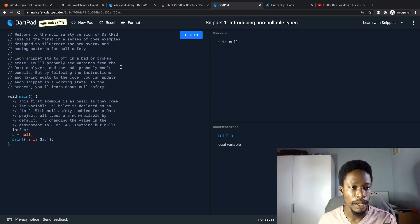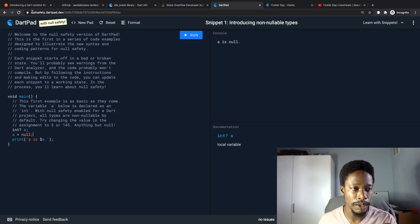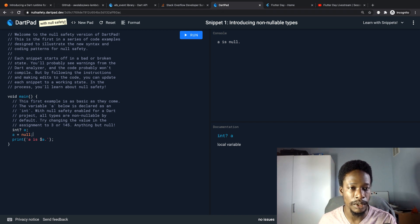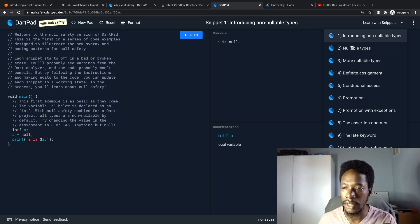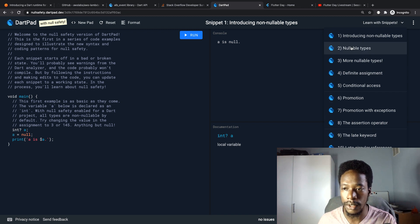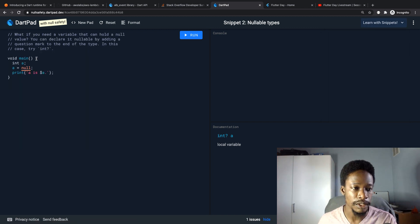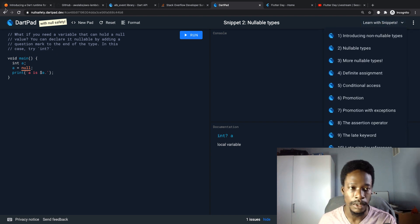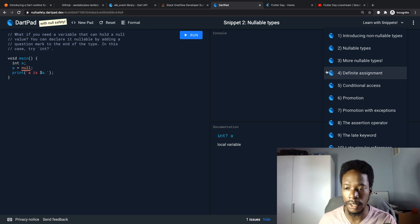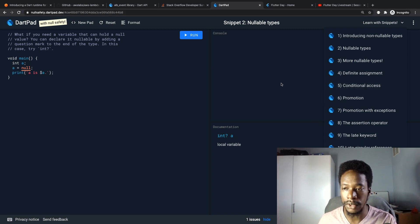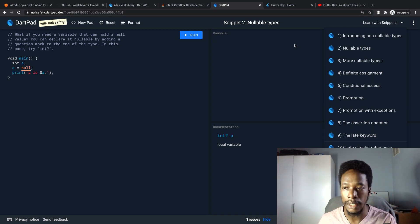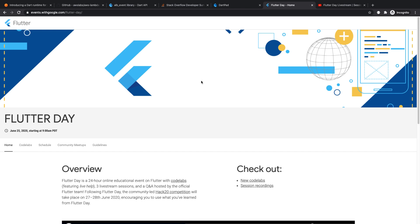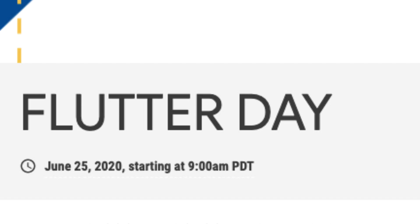If you want to play with this, go to nullsafety.dartpad.dev. They've got several examples of it over here, so they walk you through different scenarios where you'll be working with this non-nullable type. It's good preparation until they release it.